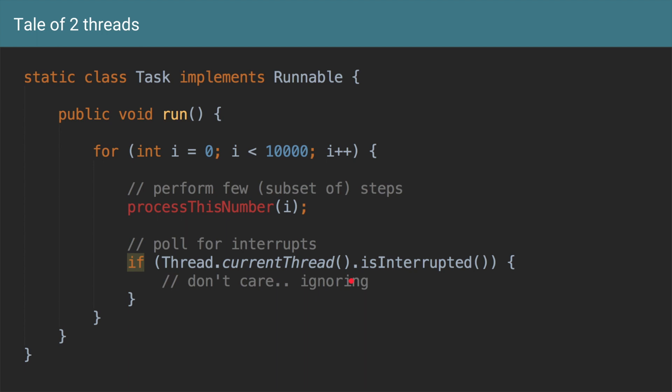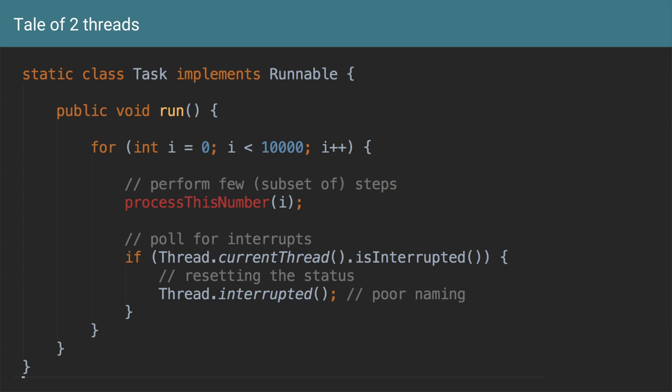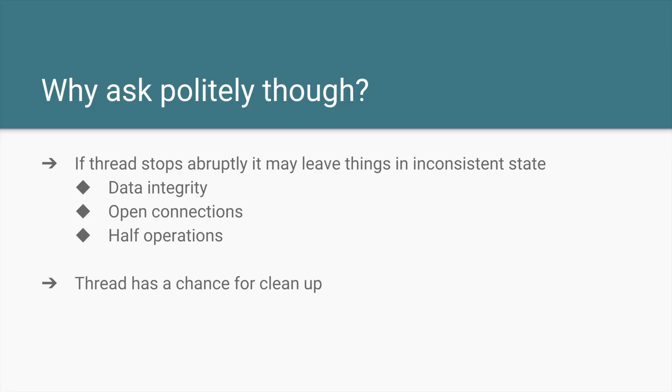Of course, there's a problem with that because this interrupted flag is already set and you're not setting it back to false, you're not resetting it. So you're constantly going to come within this if statement. One way to avoid that is you can call Thread.interrupted() method. The name of this method is very poor. What that method should have been called is Thread.resetInterrupt() or something like that. So what this does is both gives you a value of the interrupt flag and resets the flag value to false.